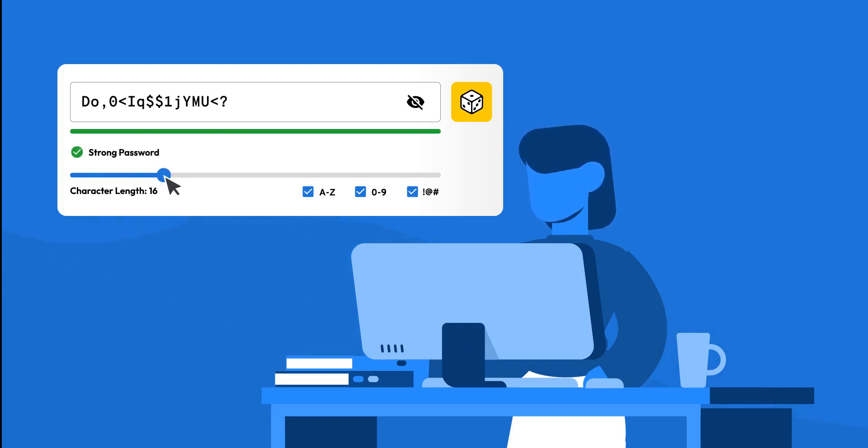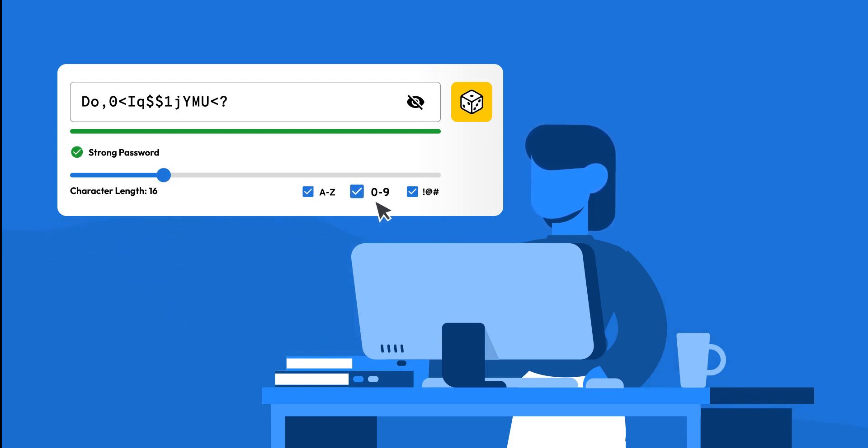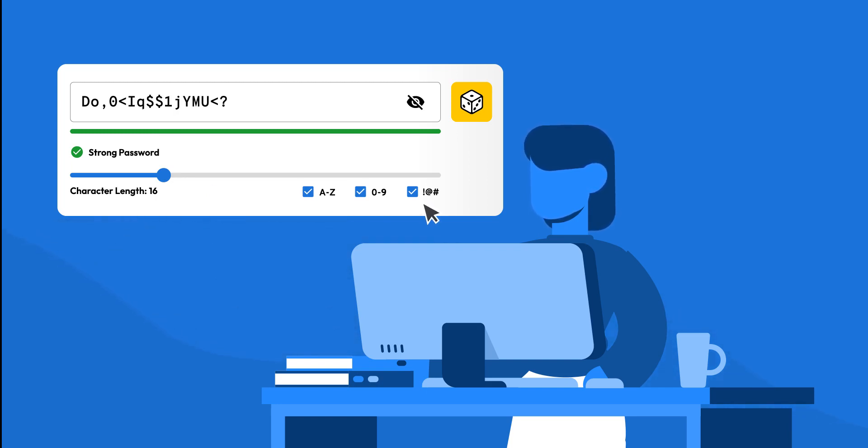She checks options for including upper and lowercase letters, numbers, and symbols. By customizing these settings, Jane ensures her password is strong.